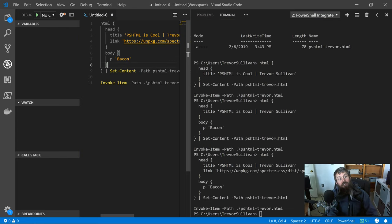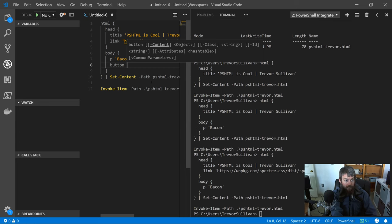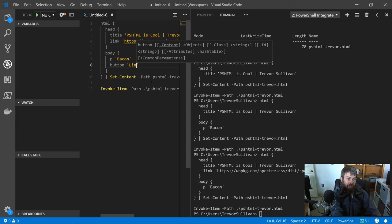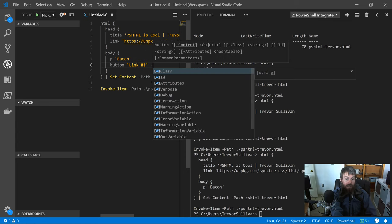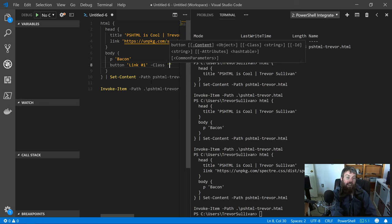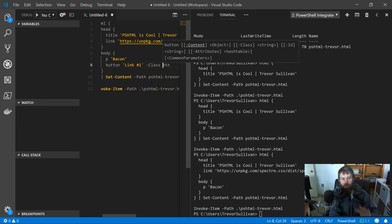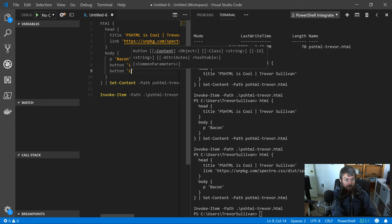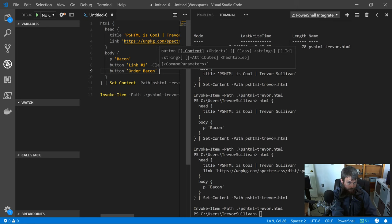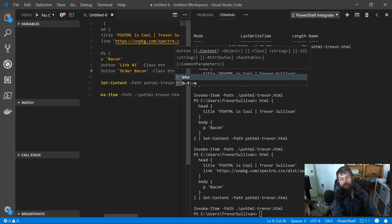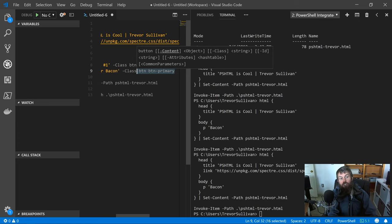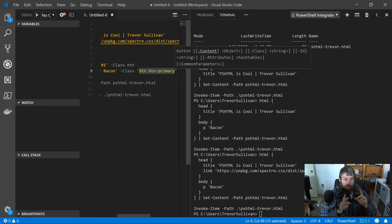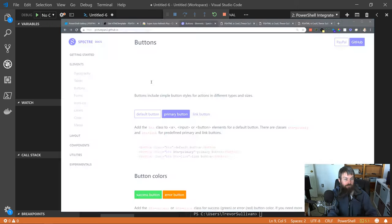In the body section here, I'll add a button, and the content will be link number one, because I'm feeling unoriginal today. Then I can add the class parameter using PowerShell syntax, using -class, and add the btn class to it. I don't have to put it in quotes because it's just a string there. But let's add a second button. We'll call this order bacon. Then I'll add a class of button and button-primary. In this case, because I have two different classes that I'm applying and they're delimited by a space, I need to make sure that I put a single quote or double quote around that.